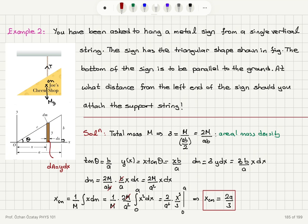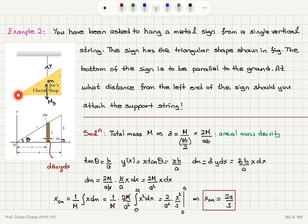I did not calculate y center of mass because the problem asks for the distance from the left end. The bottom of the sign is to be parallel to the ground, so at a distance of 2a over 3 from the left end is where the support string should be attached, so there will be no rotation effect and the bottom surface will be parallel to the ground. This was an example for a two-dimensional extended object.